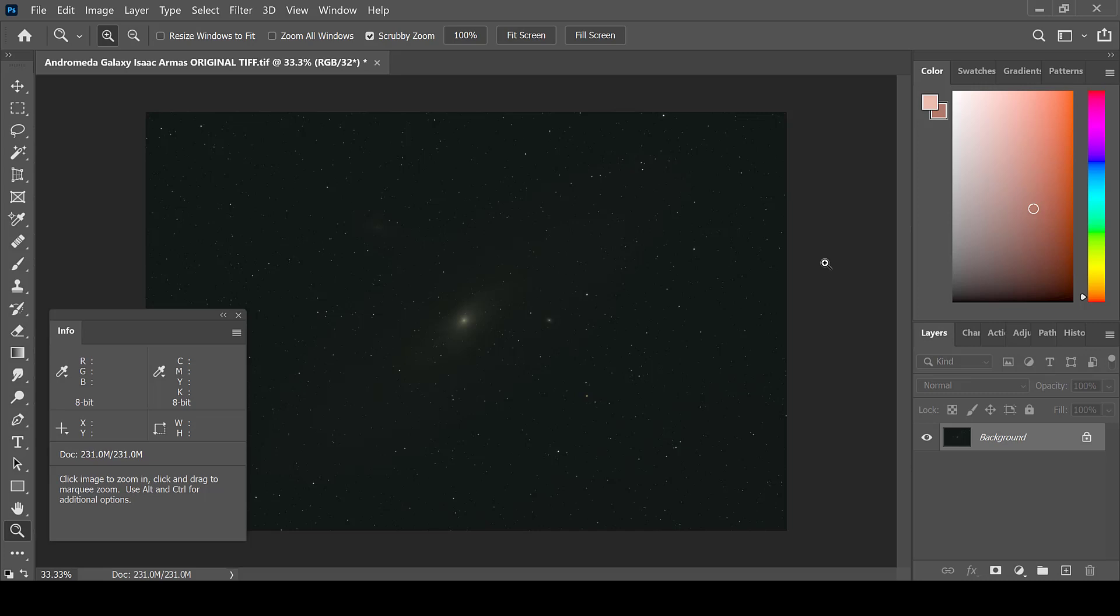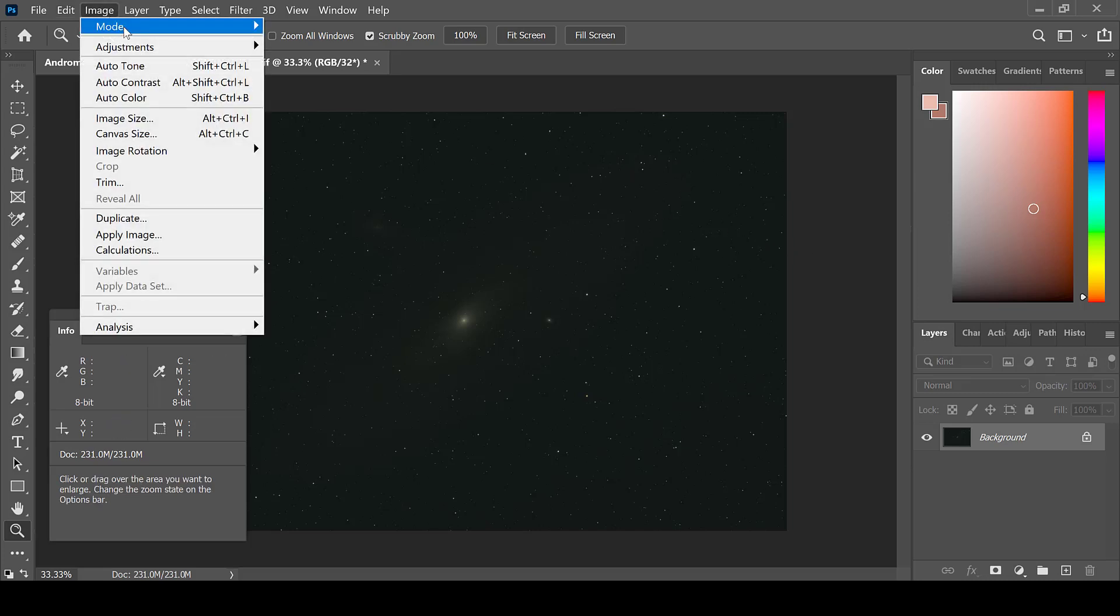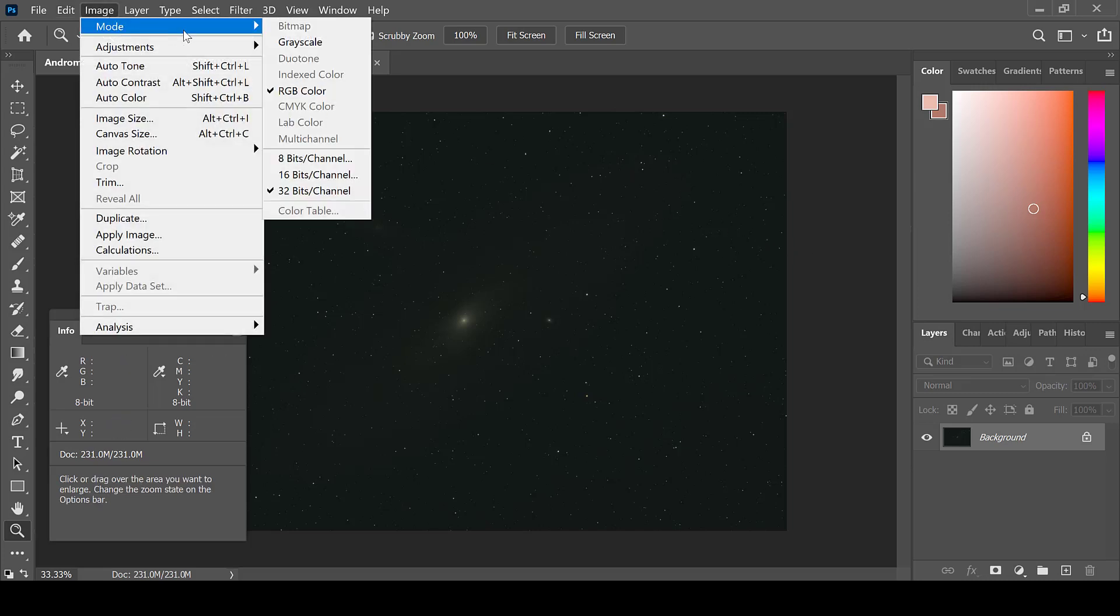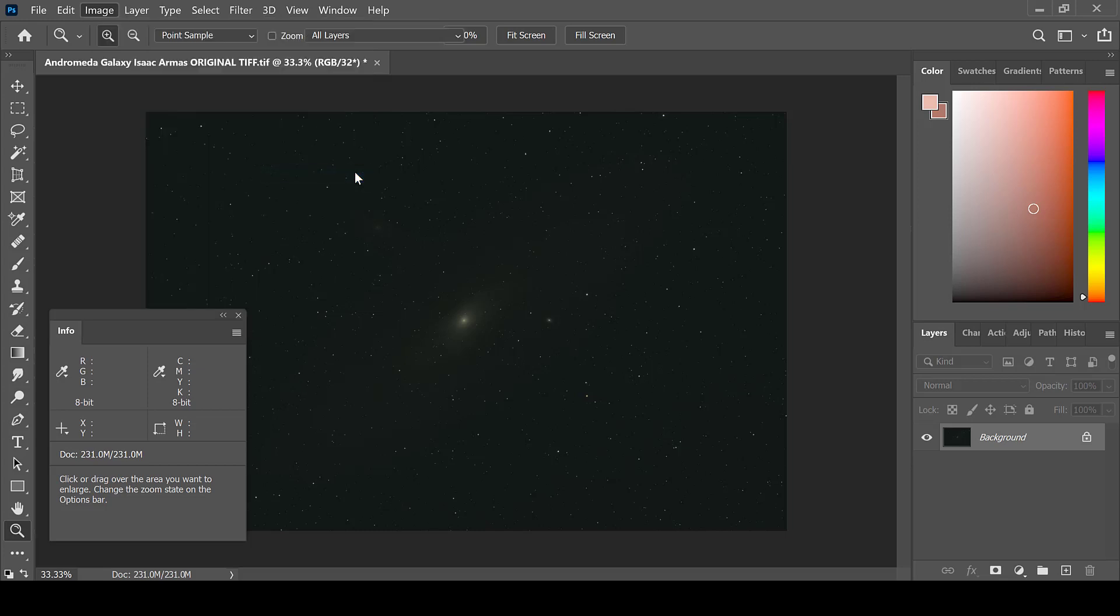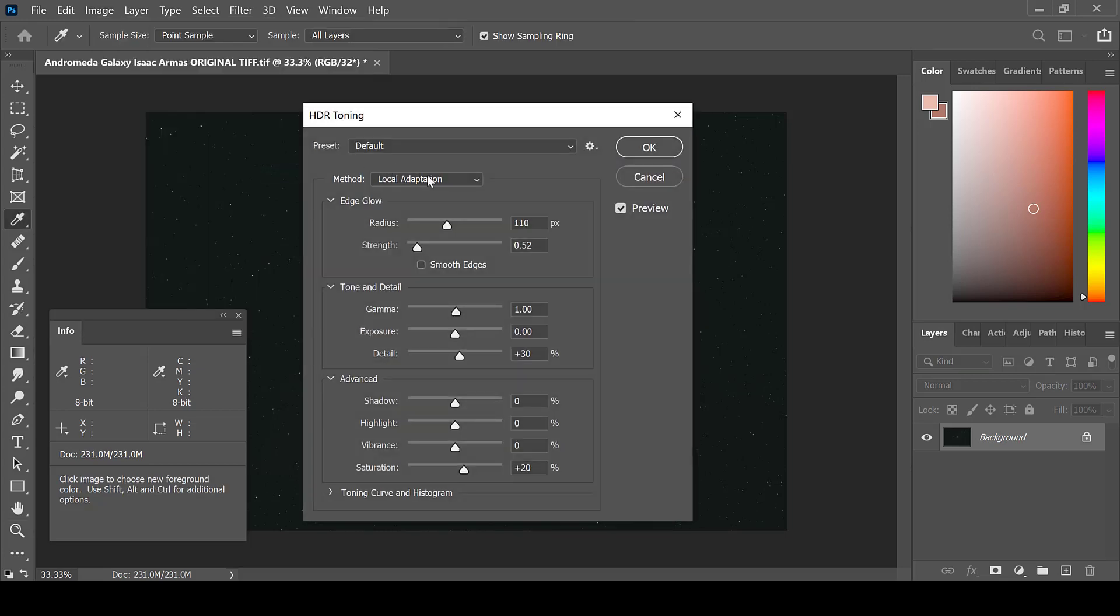In order to start, first ensure that this image is in 16 bits per channel. Go to Image, Mode, and 16 bits per channel. This image is in 32 bits per channel and needs to be converted in order to be processed in Photoshop properly.